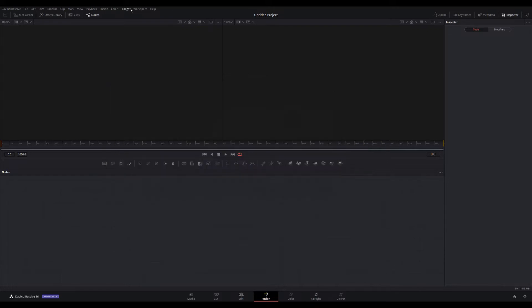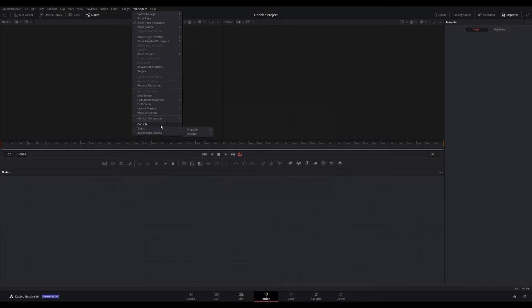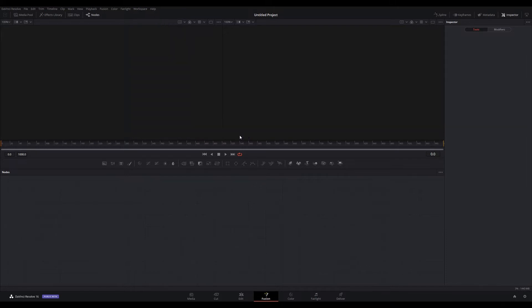Go into Workspace, then Scripts, then View Graph, and load up the work-in-progress version — that's the latest. There are two different versions but use this one.